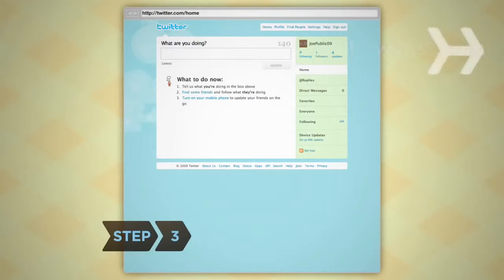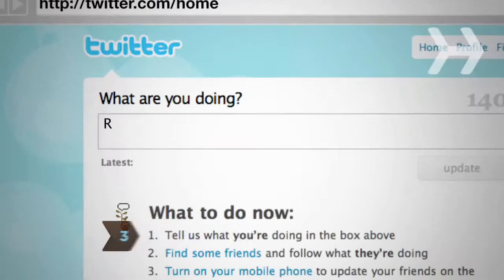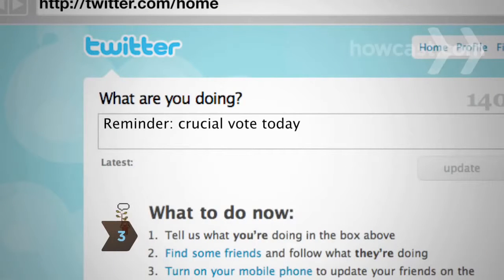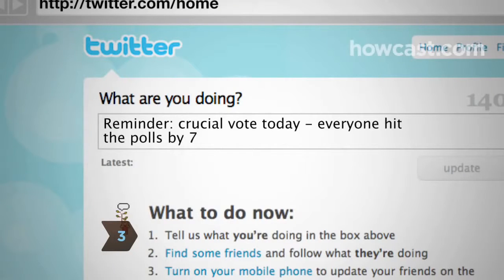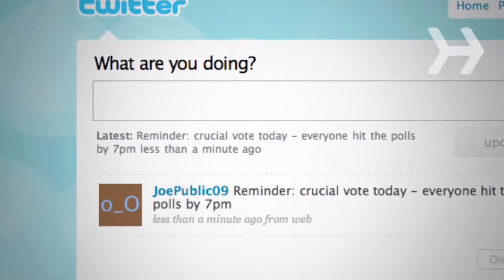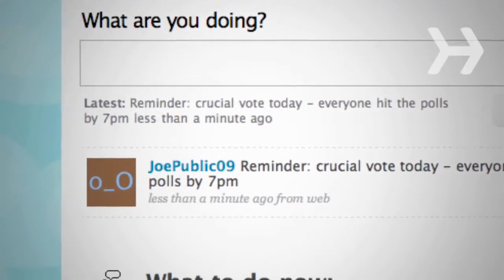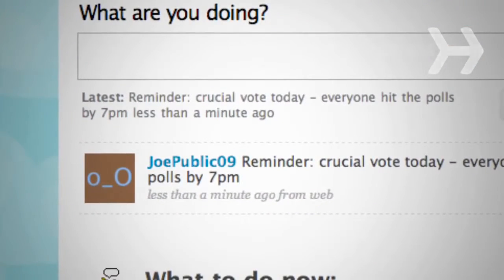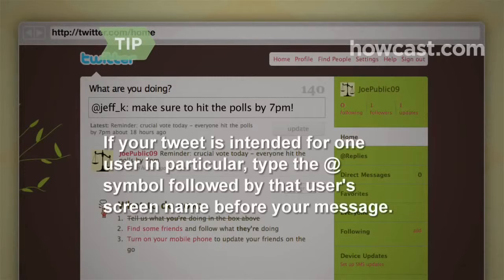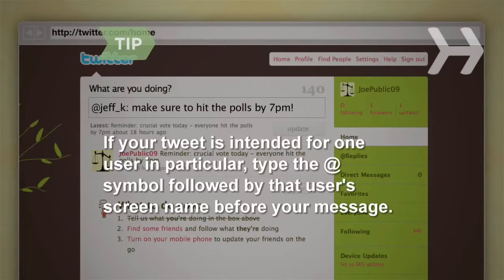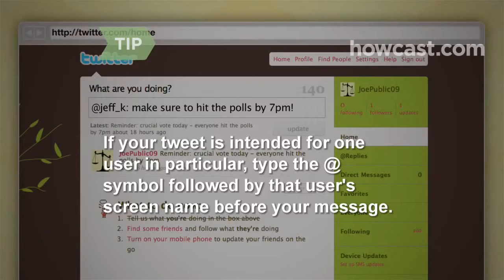Step 3: On the homepage, type your message into the box at the top of the screen and hit Update. Congratulations — you've posted your first tweet! If your tweet is intended for one user in particular, type the @ symbol followed by that user's screen name before the text of your message.